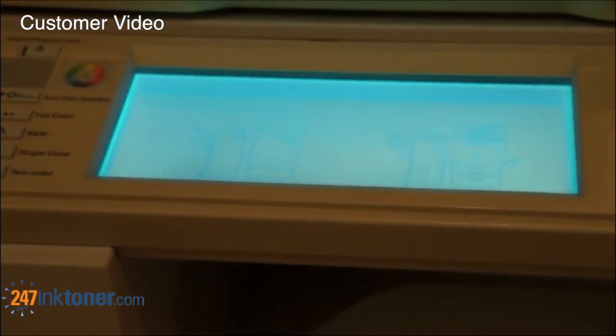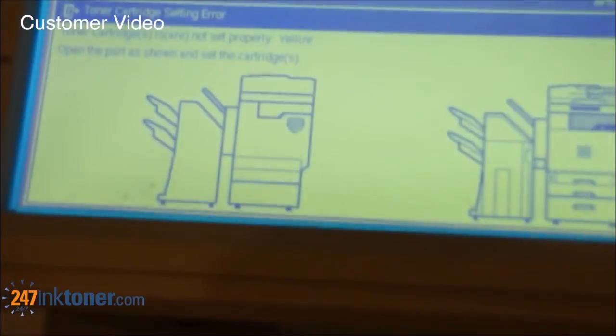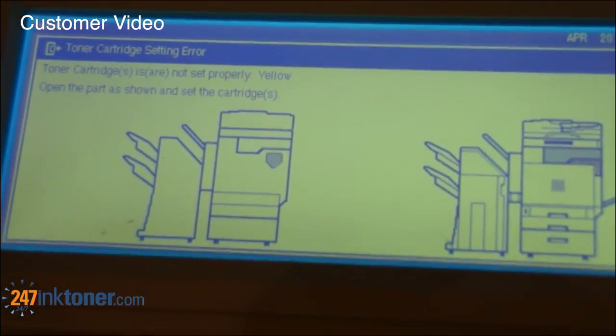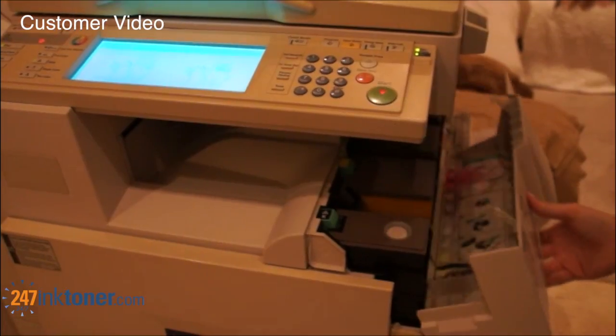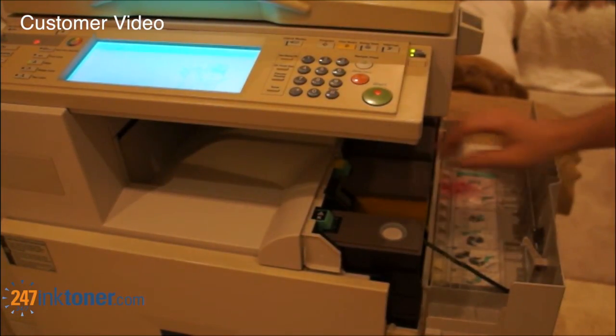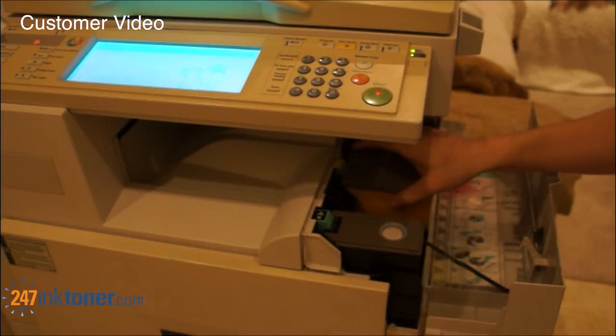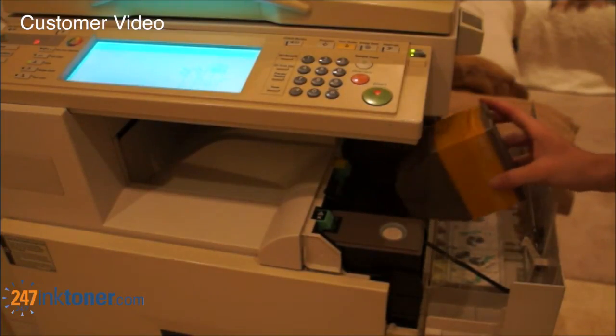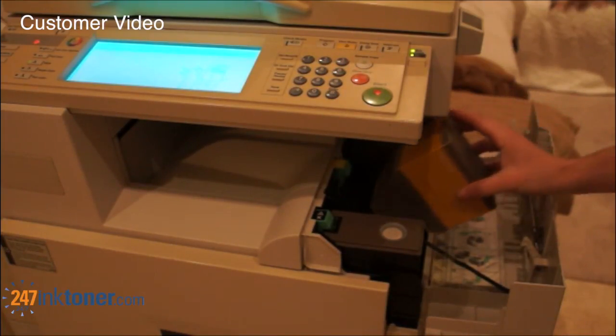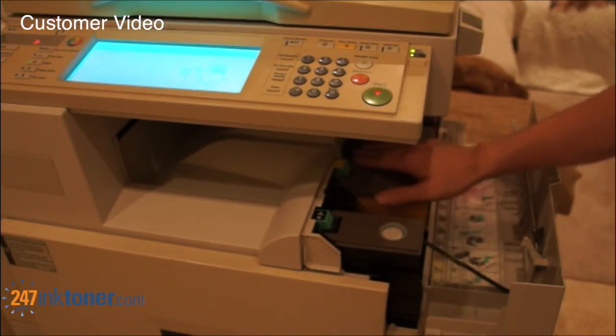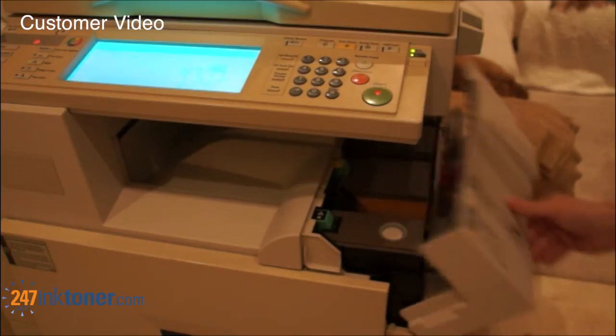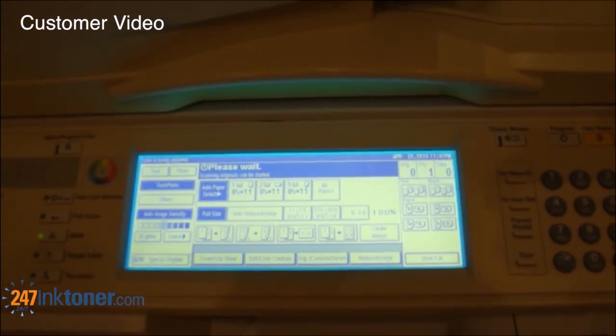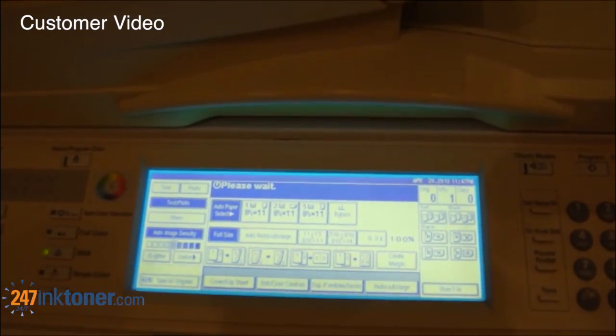Right now this is saying the yellow cartridge isn't set properly. So if you get an error like this, open it, take out the cartridge that you're getting an error for, set it back in, make sure it's in there good, close it, and then just wait for it to calibrate.